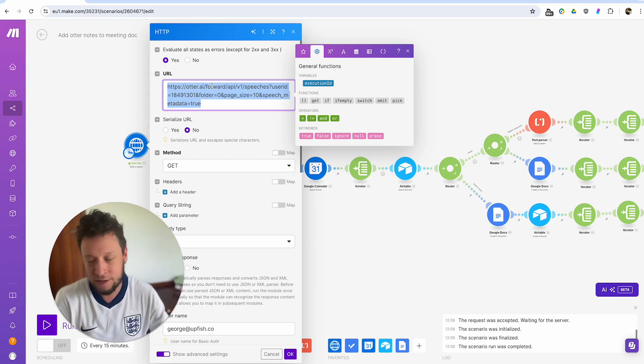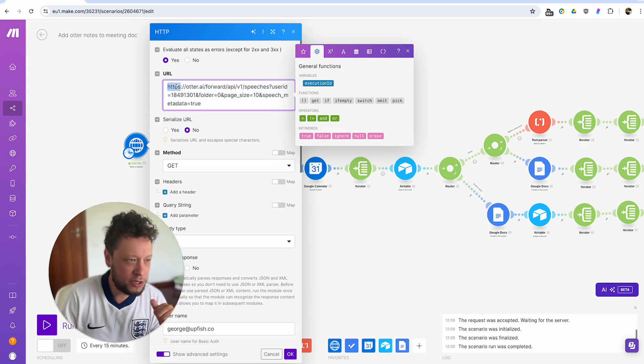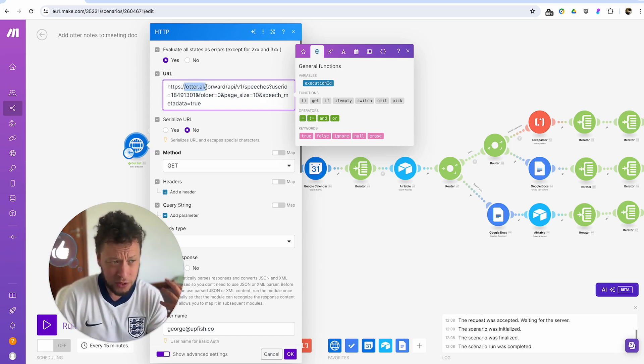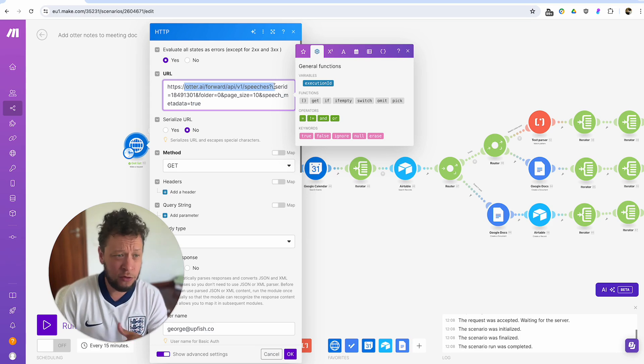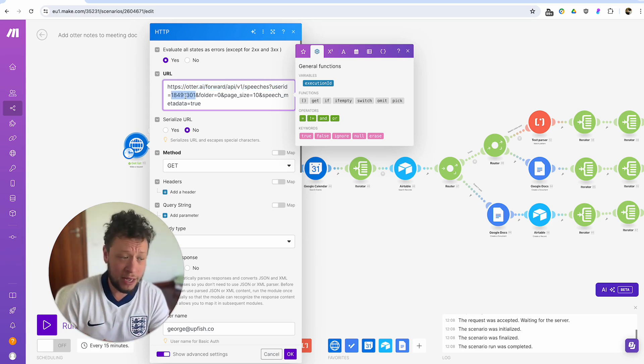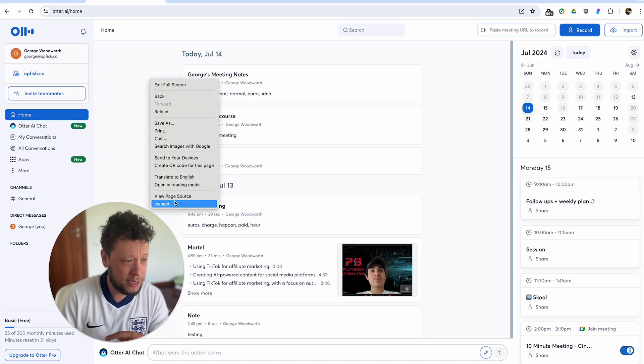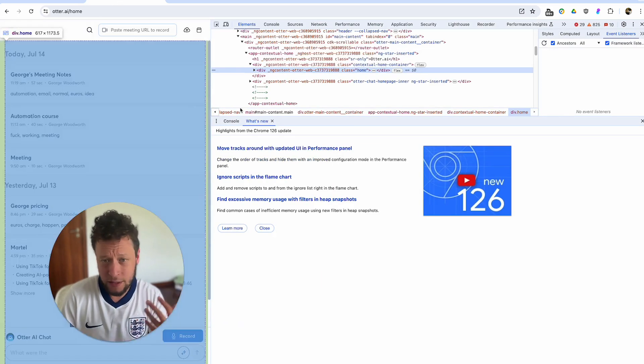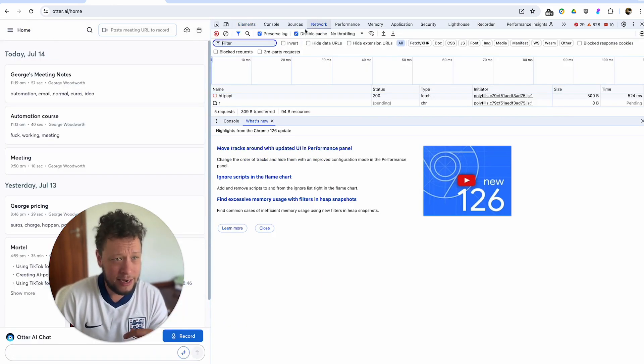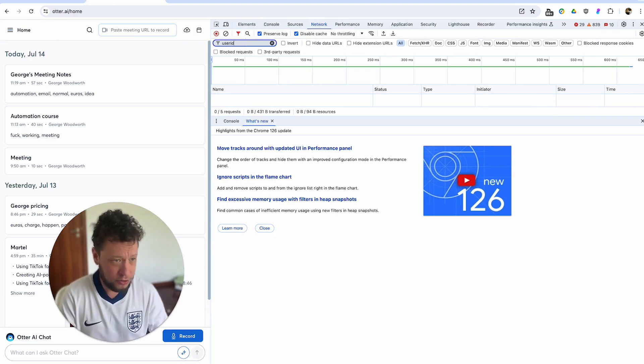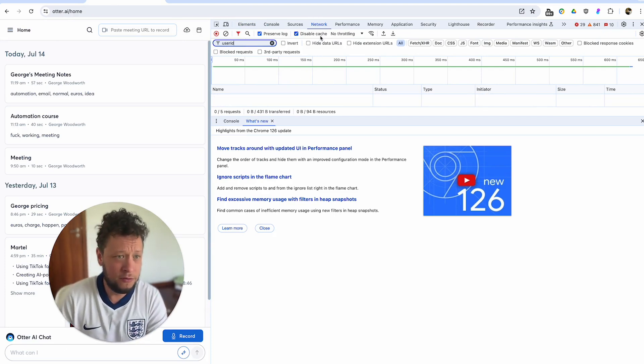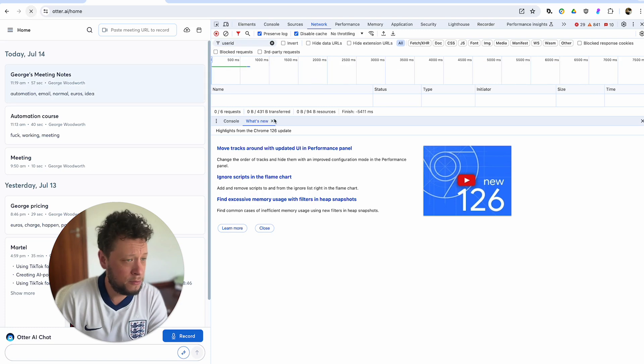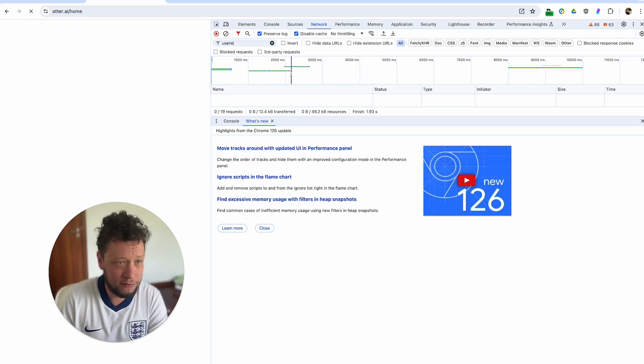Searching for stuff that might be interesting. And one of the more interesting ones I found was this: https://otter.ai/api/v1/speeches?userid. Then your user ID, which you will have to find by popping into otter.ai. Basically pop into otter.ai, inspect element, refresh the page. And then in network, just go to search and just type in user ID, for example. And then hopefully it will return you your particular user ID.